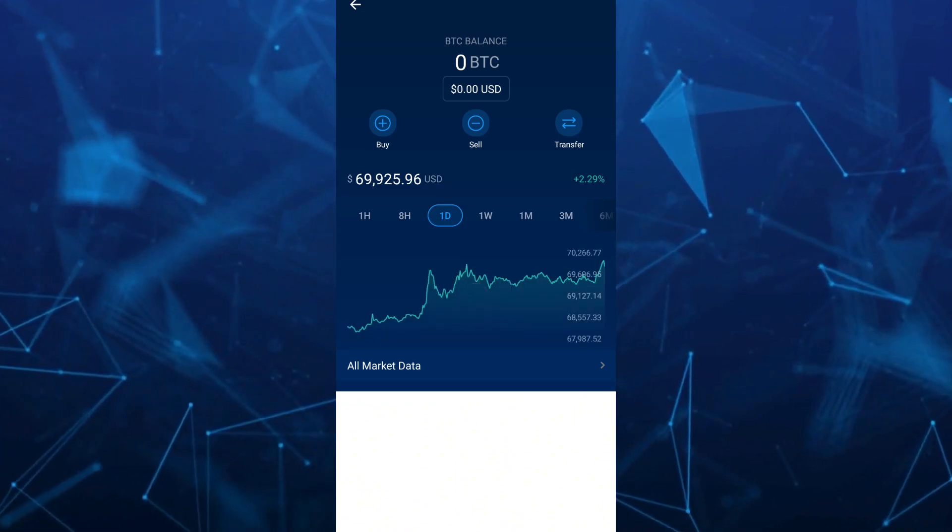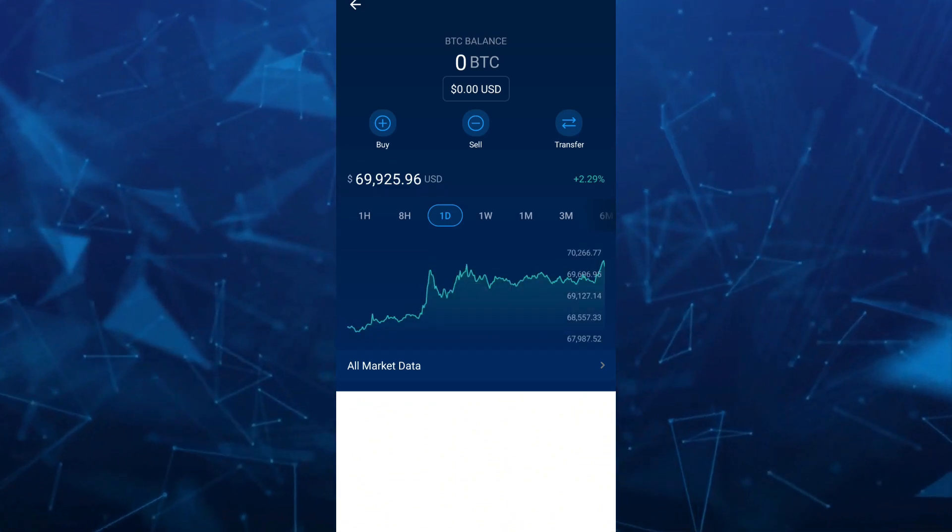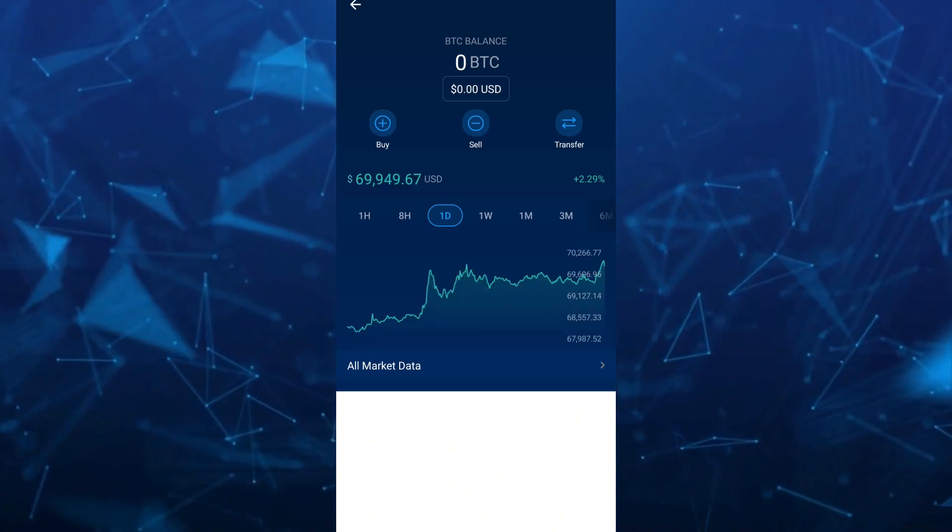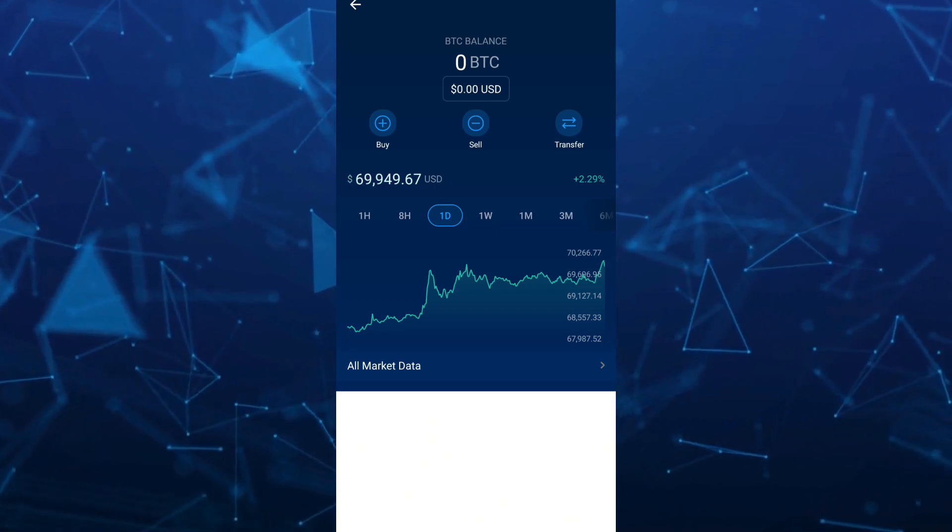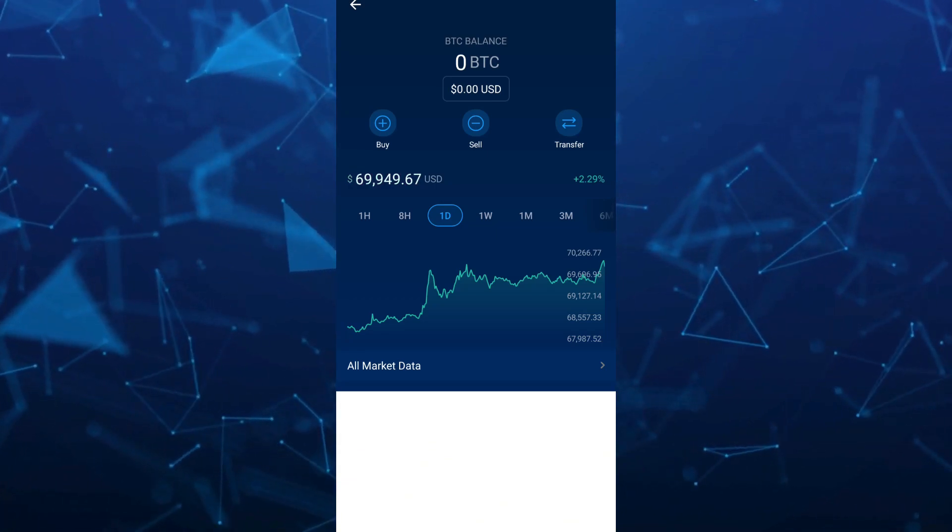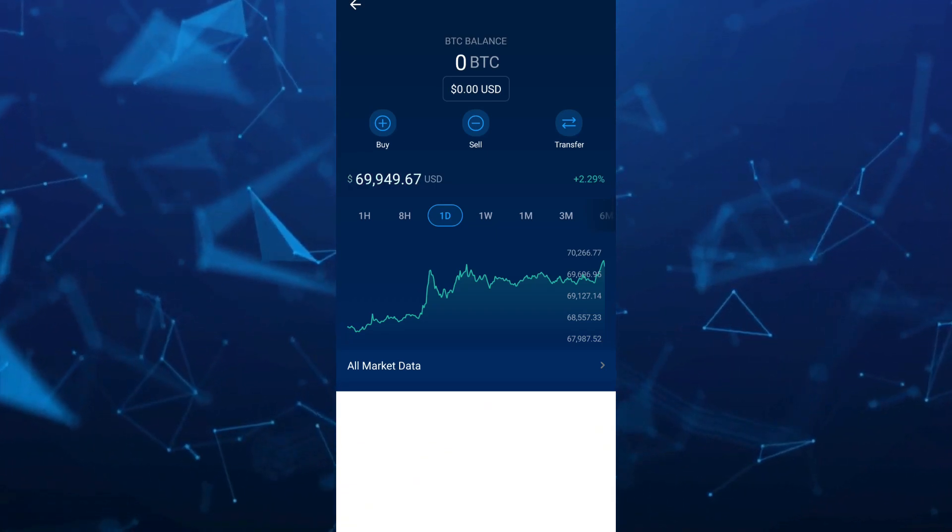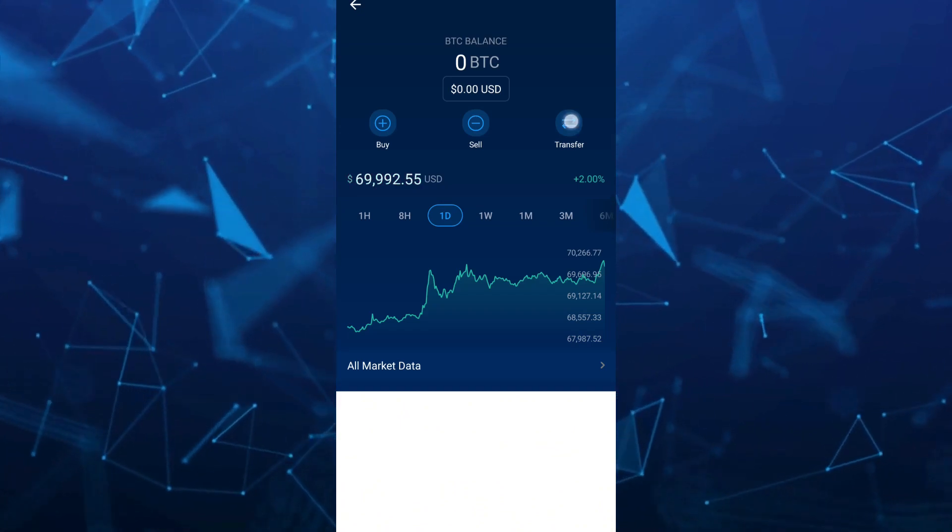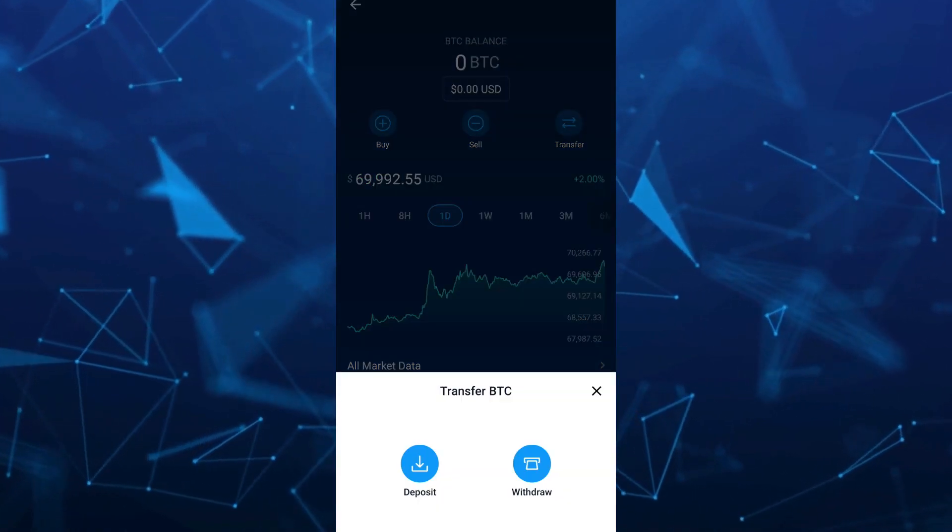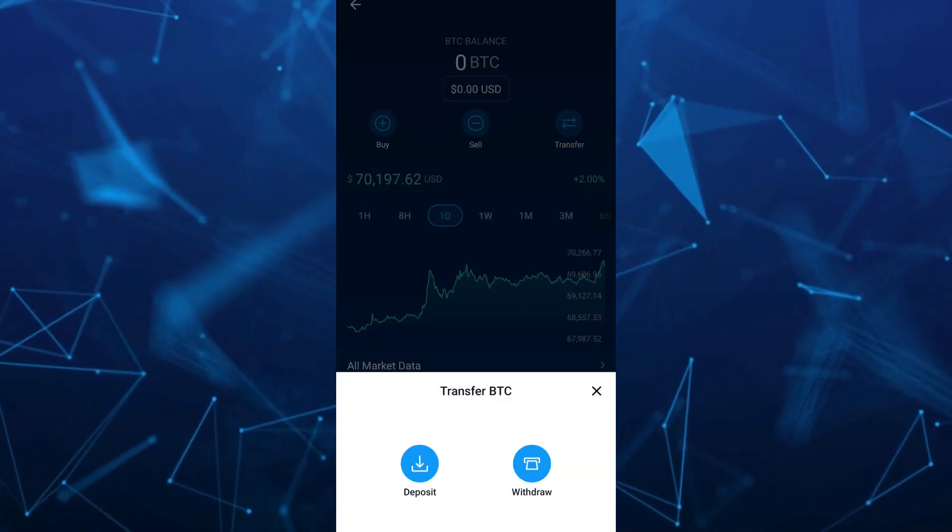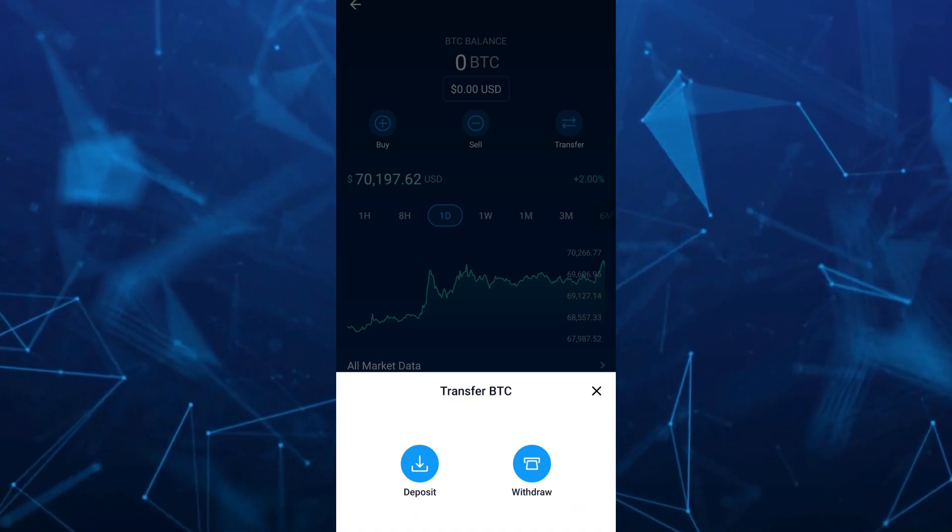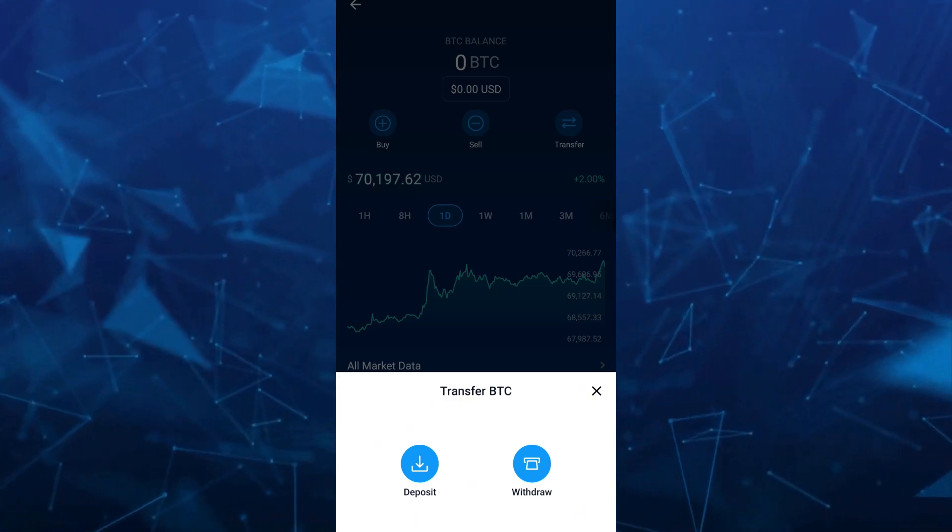Select the Bitcoin and tap on the Transfer button at the right side of your screen. Then we have options showing up here: Transfer BTC, Deposit, and Withdraw.